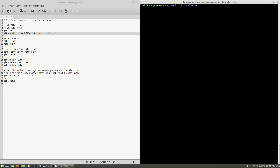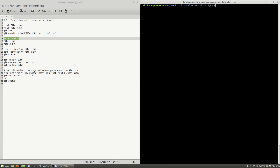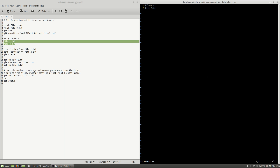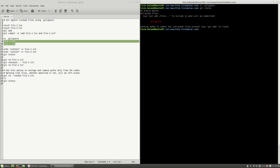Now what I want to do next is to add some rules in order to ignore file-1.txt and file-2.txt. For this I will create the .gitignore file inside of my current root project and here I will add two rules for file-1.txt and file-2.txt. Write and quit, and now if I use git status you will see that the .gitignore file is listed here and is waiting to be staged.